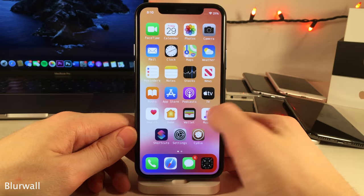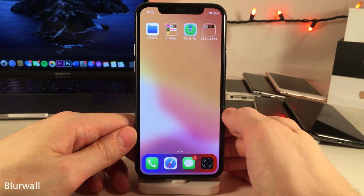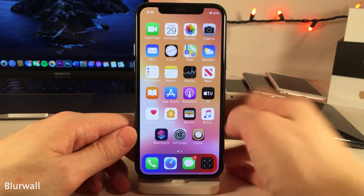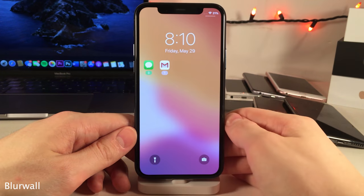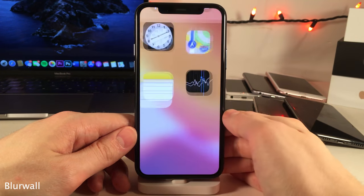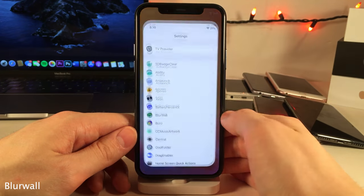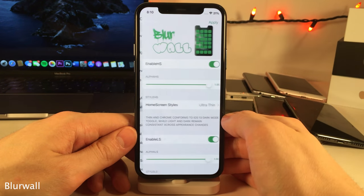Blur Wall provides a nice blur effect to the home screen wallpaper and the lock screen wallpaper. In the settings for this tweak you can configure it to your liking.